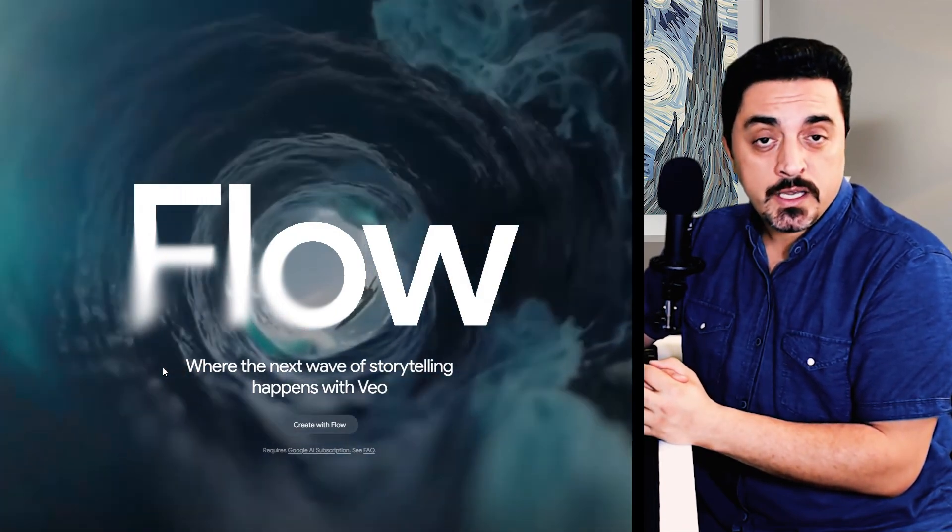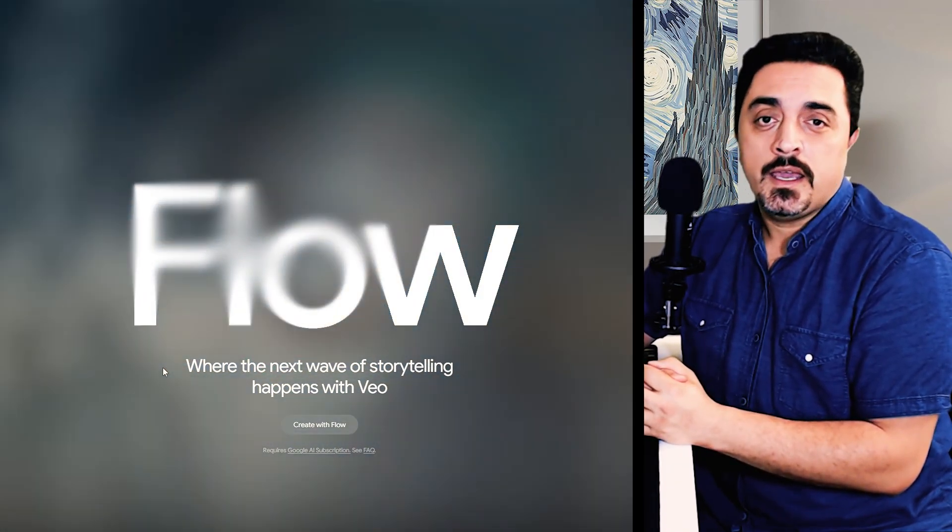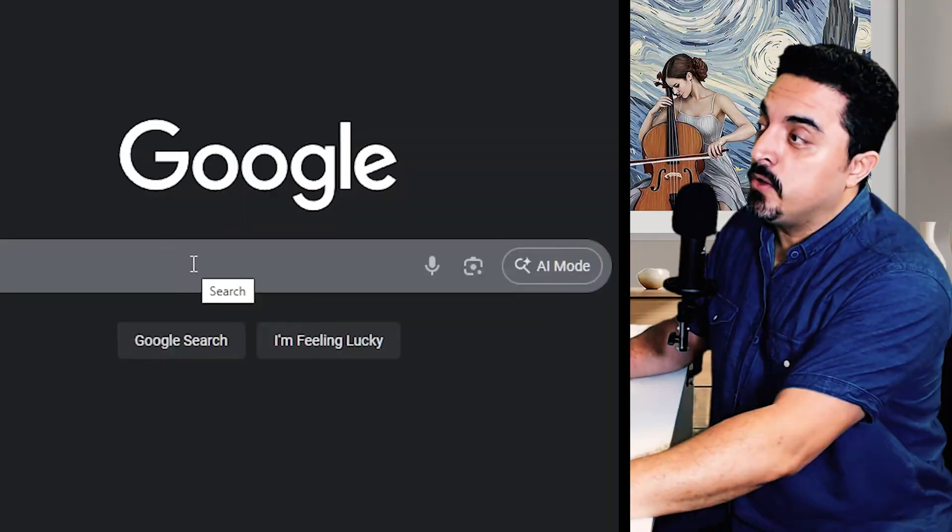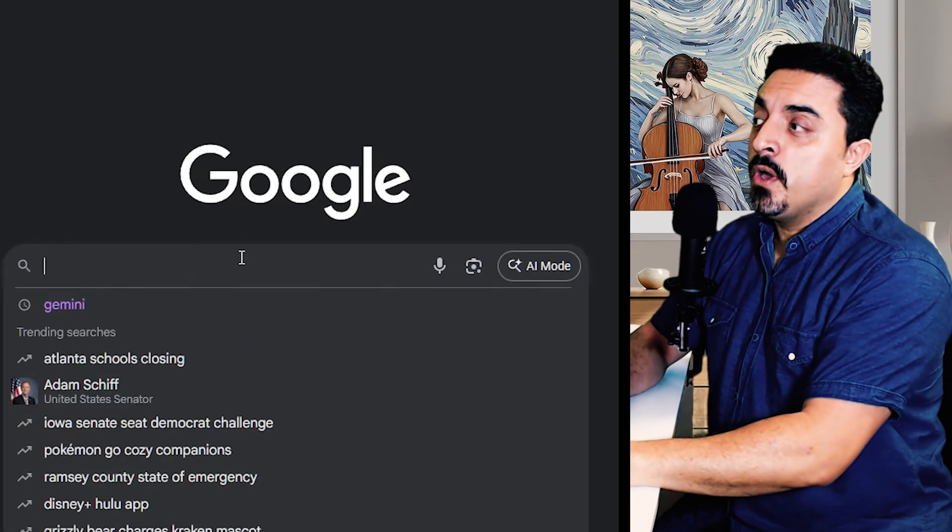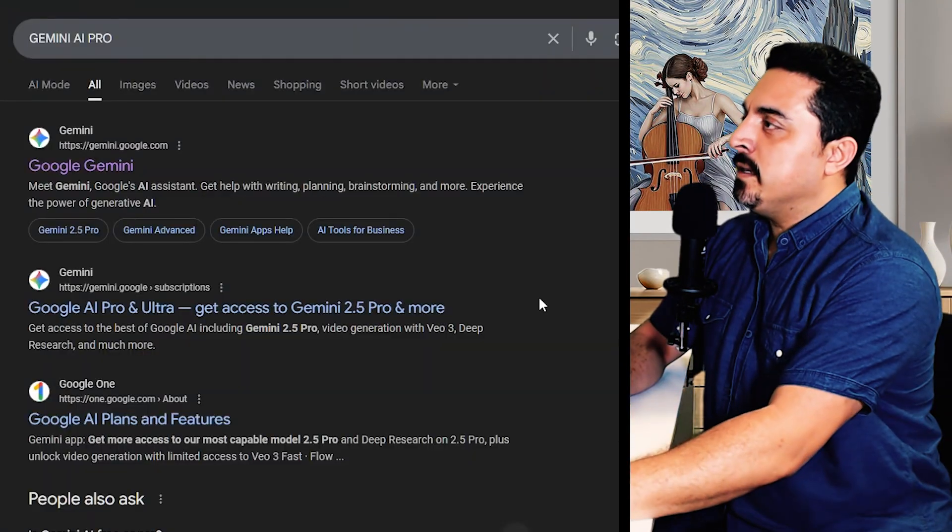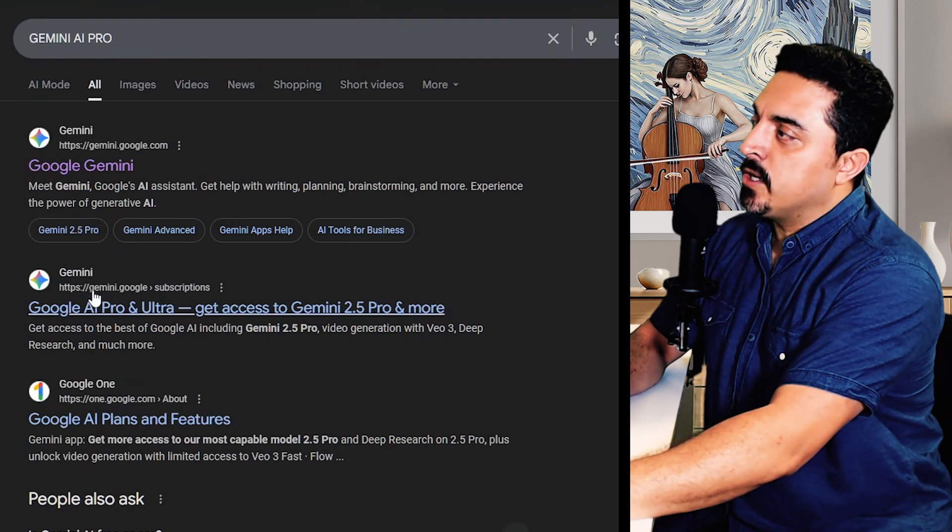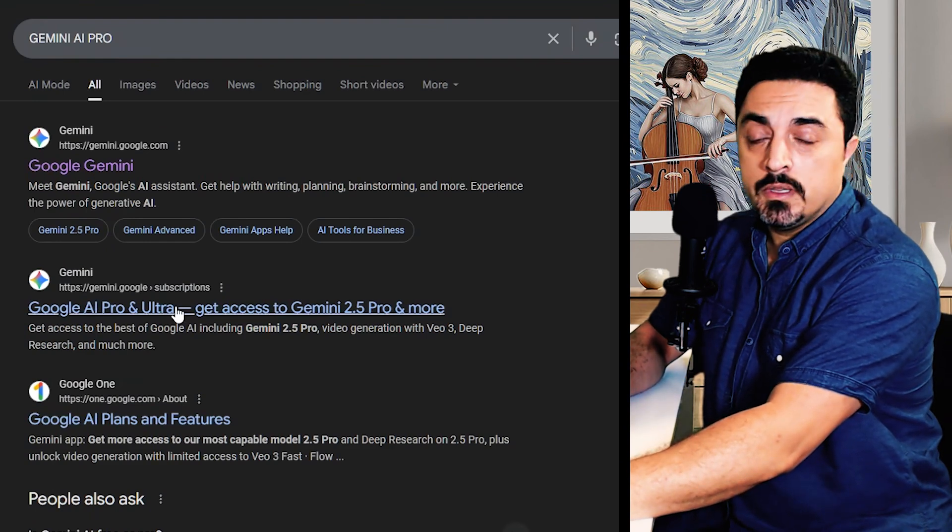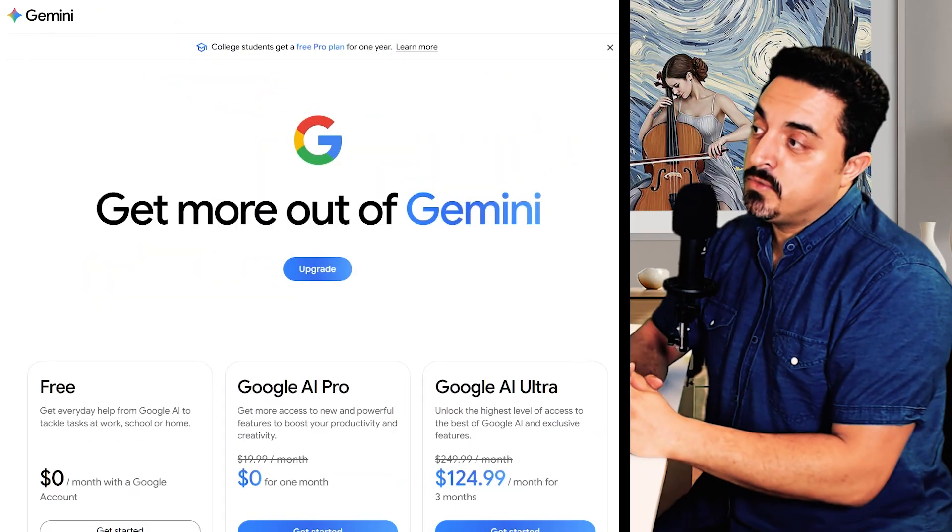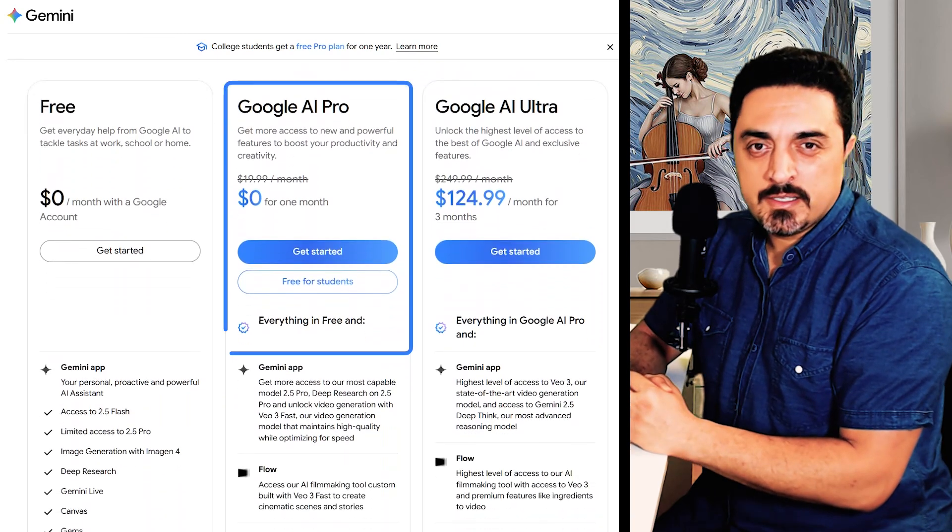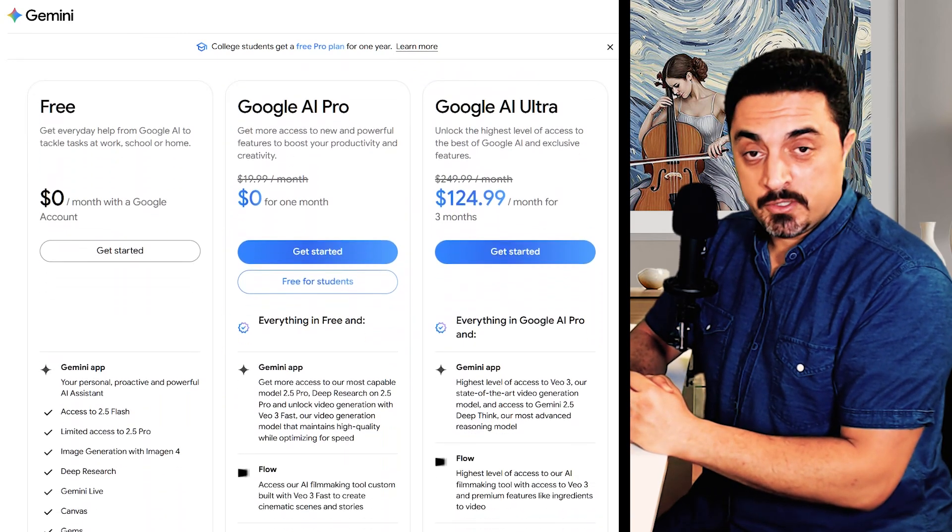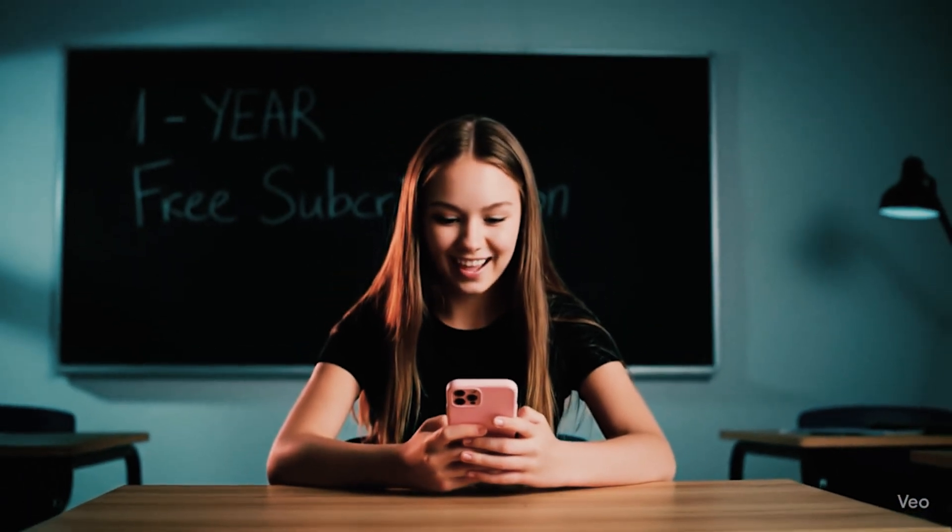Google's official way to try Veo 3 is Flow's platform. To try this for free, head over to Google and search for Gemini AI Pro. Make sure you click on this gemini.google subscription link. If you click on get started, you could access the Gemini AI Pro completely free for one month.